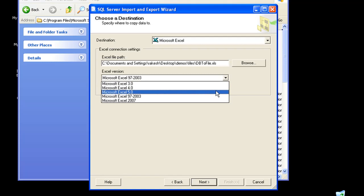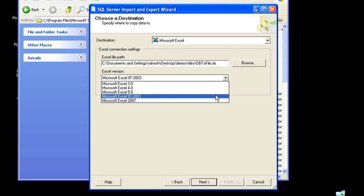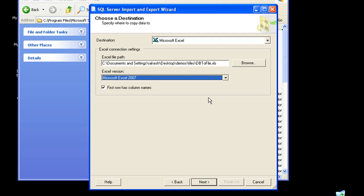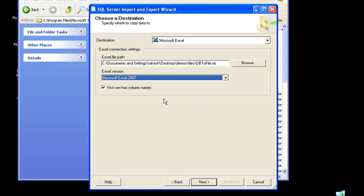Here you can configure the Excel version that you need to use. I'll take the latest one, that is Microsoft Excel 2007.